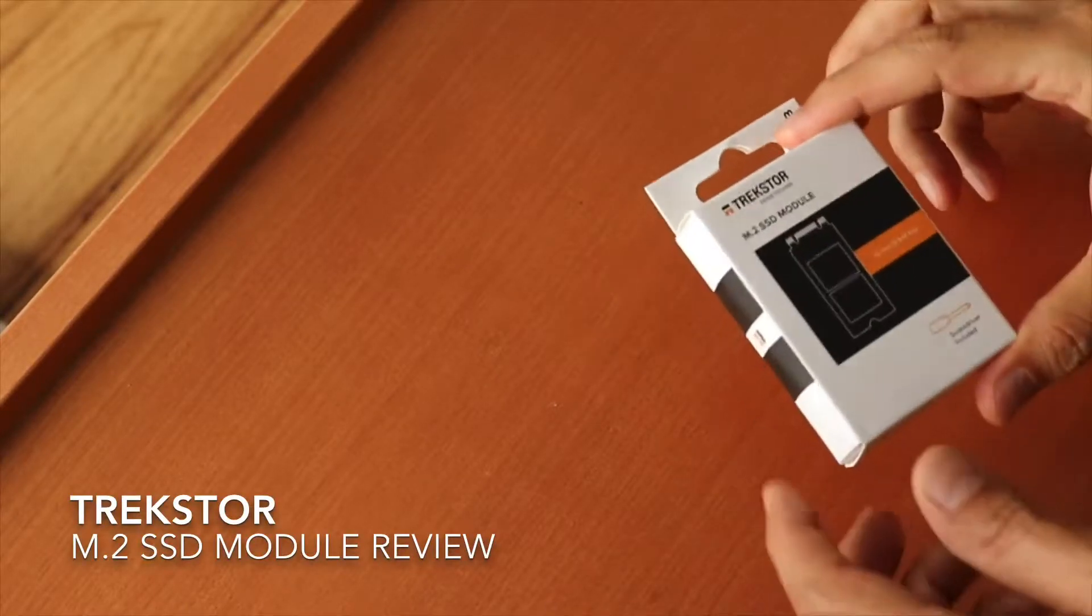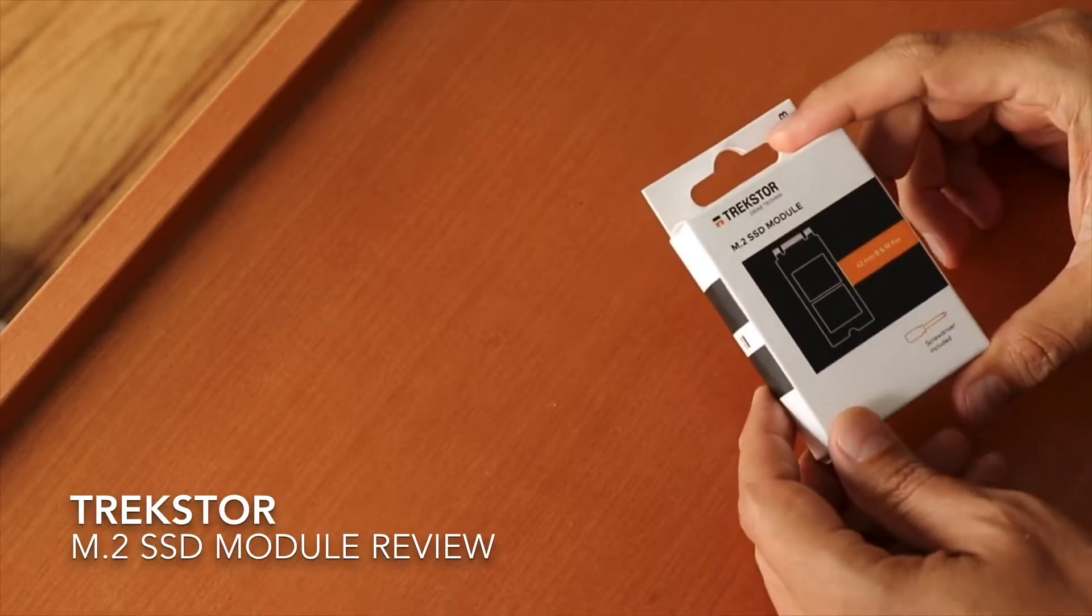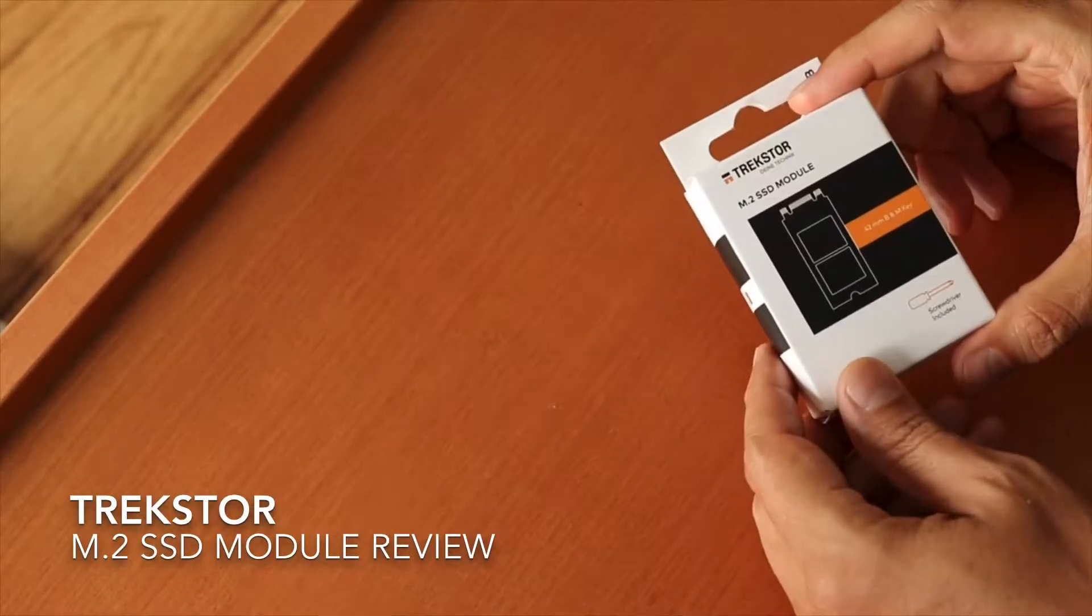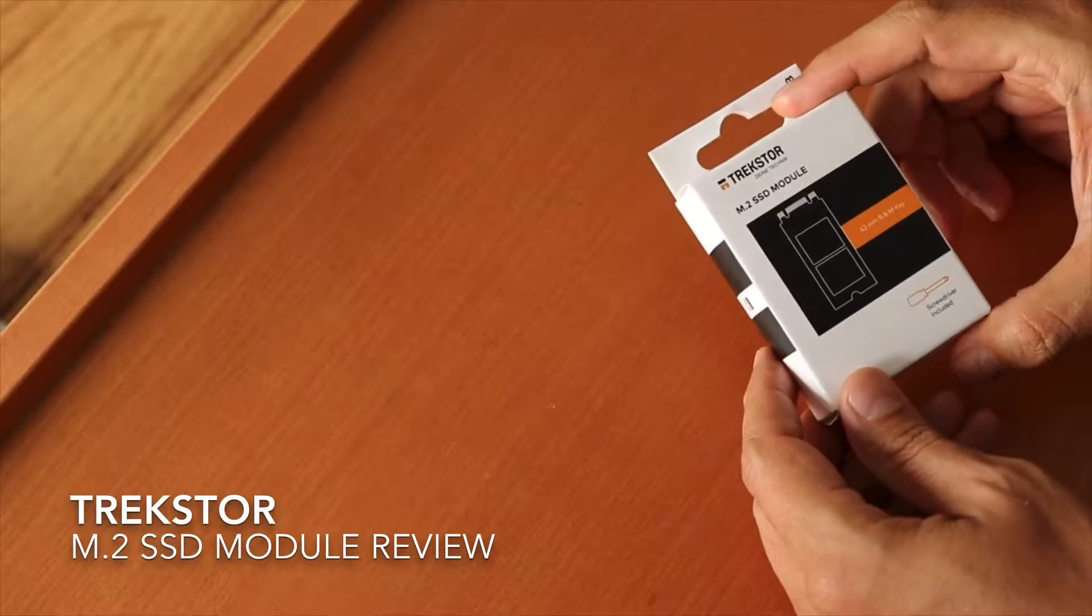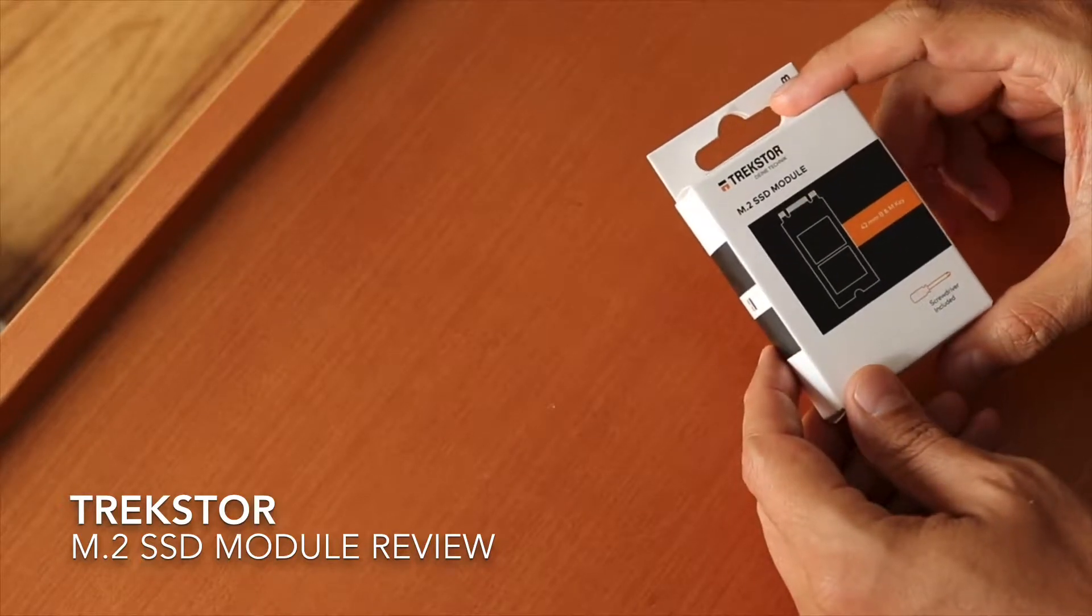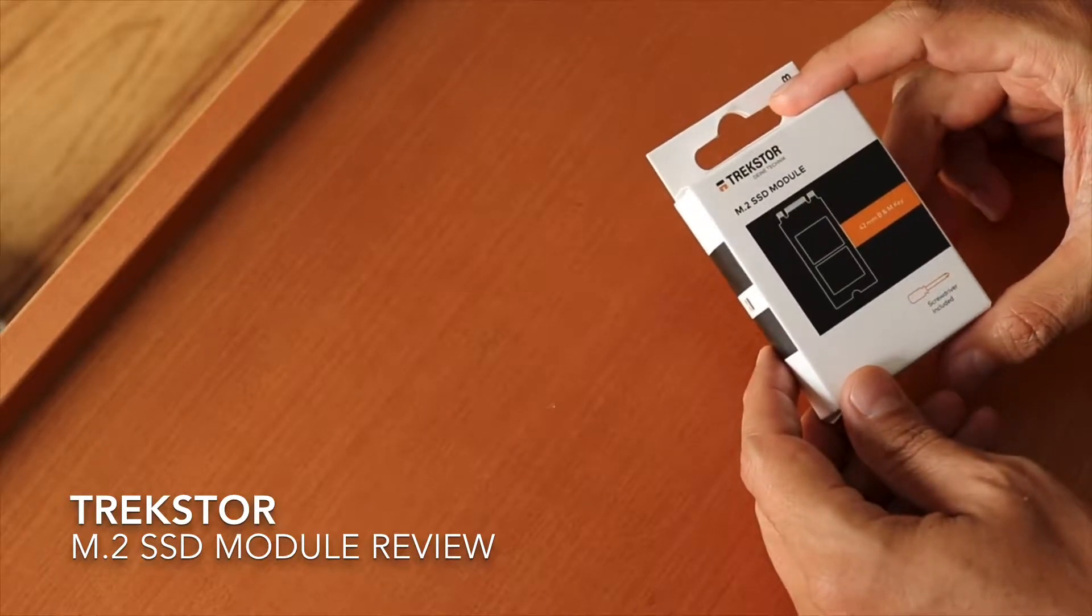Hey guys, welcome to this new video. Today I'm going to review the Traxtor M2 SSD module.